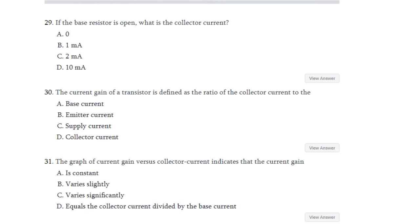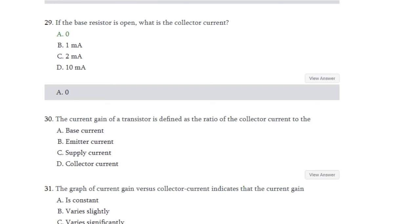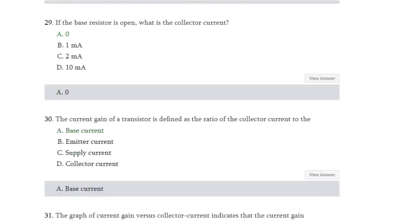Question number 29: If the base resistor is open, what is the collector current — 0, 1 milliampere, 2 milliampere, or 10 milliampere? The answer is 0. Question number 30: The current gain of a transistor is defined as the ratio of collector current to — base current, emitter current, supply current, or collector current? The answer is base current.